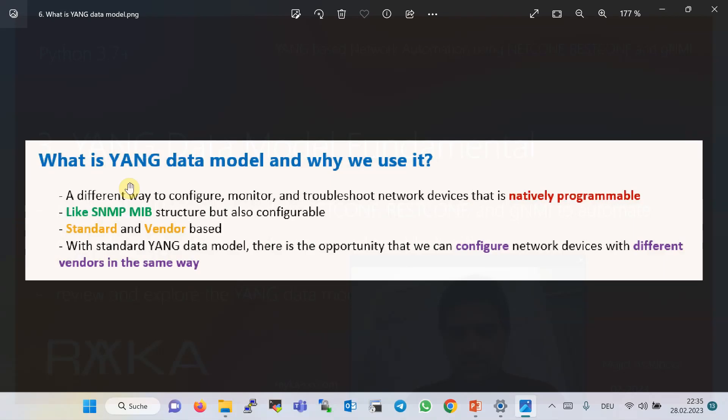What is YANG data model and why do we use it? Different vendors of network devices have different command syntax and are natively not programmable. YANG is a data model that represents a different way to configure, monitor, and troubleshoot network devices that is natively programmable. You can think of YANG data model as something like SNMP MIB structure, but unlike YANG, SNMP objects are mostly non-configurable and typically used for monitoring purposes. YANG data model has both standard and vendor-based data structures.